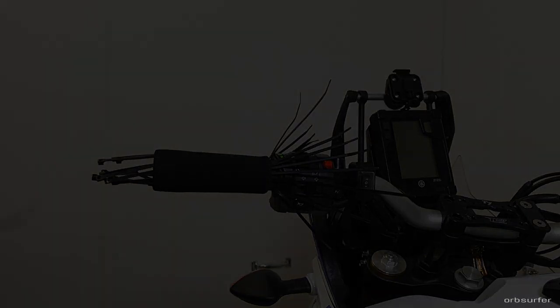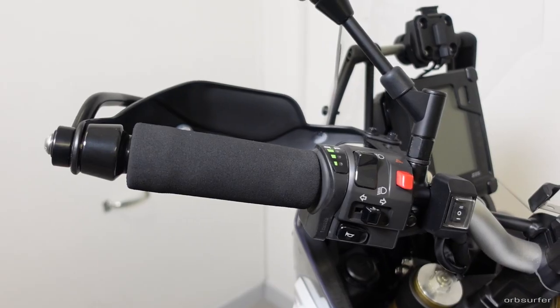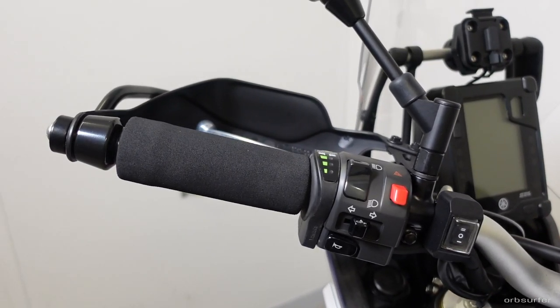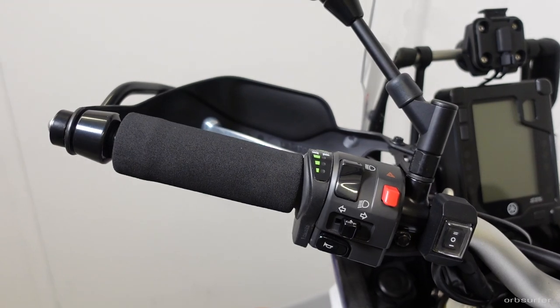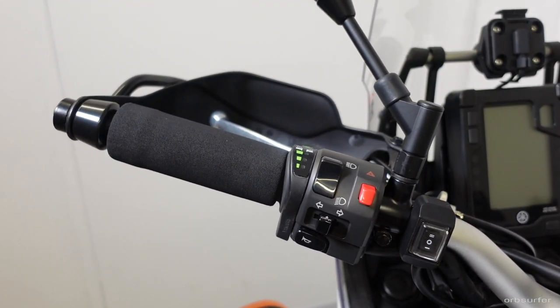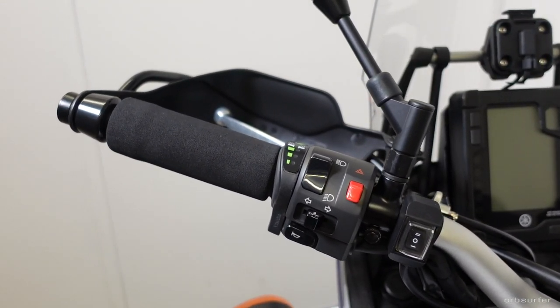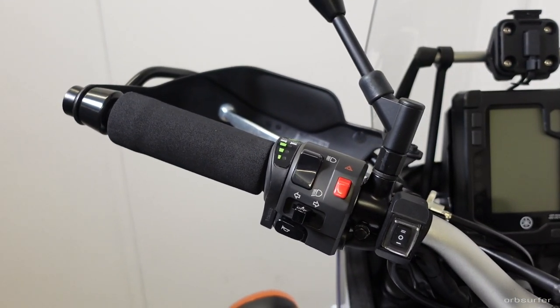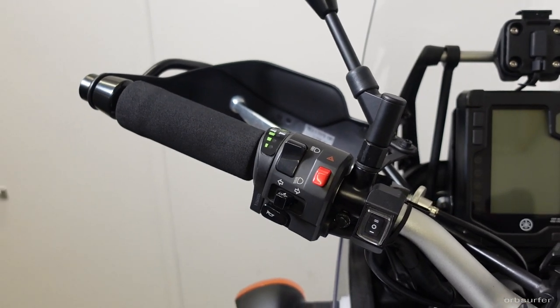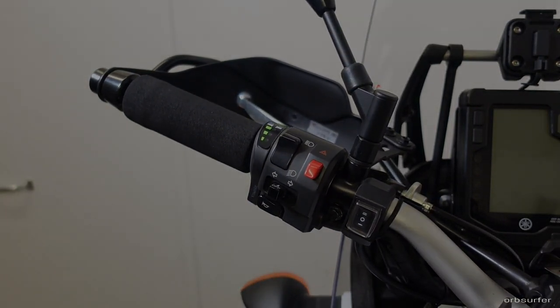Then let's just repeat the process on the other side of the handlebar. And then reinstall the parts that you had to remove. Usually just the bar end weights, but in my case, also the hand guard and the cell phone holder.